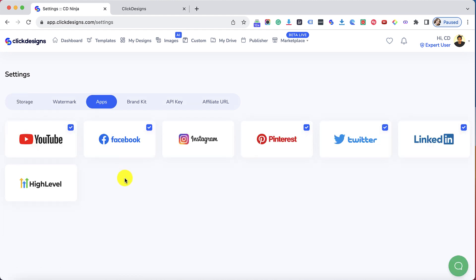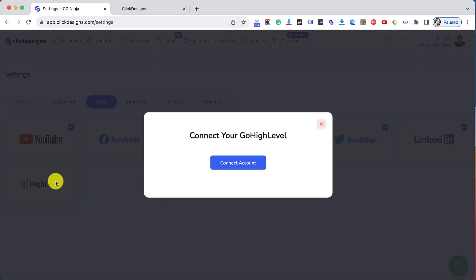Here you will see the Go High Level icon. Click on that and right after that click on connect account.